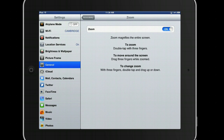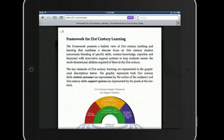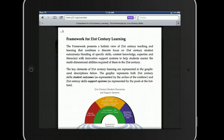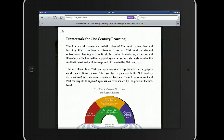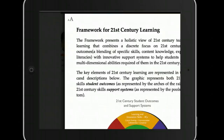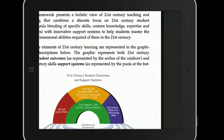Now if you double tap with three fingers you'll zoom in. You can drag around the screen. Let's try it out — if I open up Safari and double tap with three fingers, I can zoom in and out and then move around the page and really get in there.